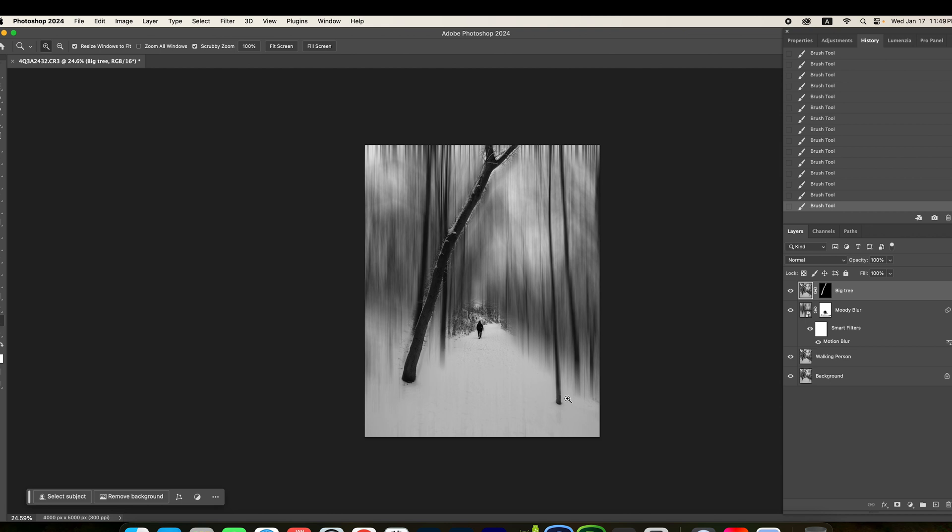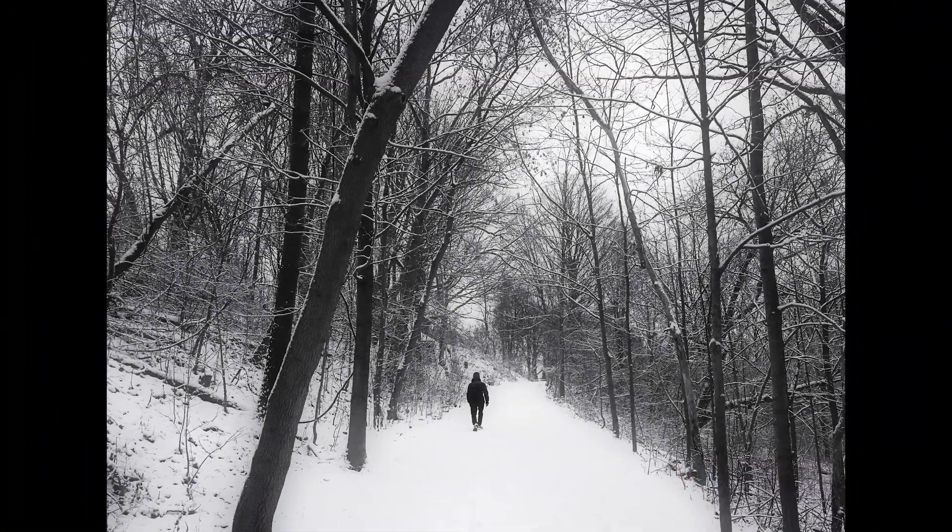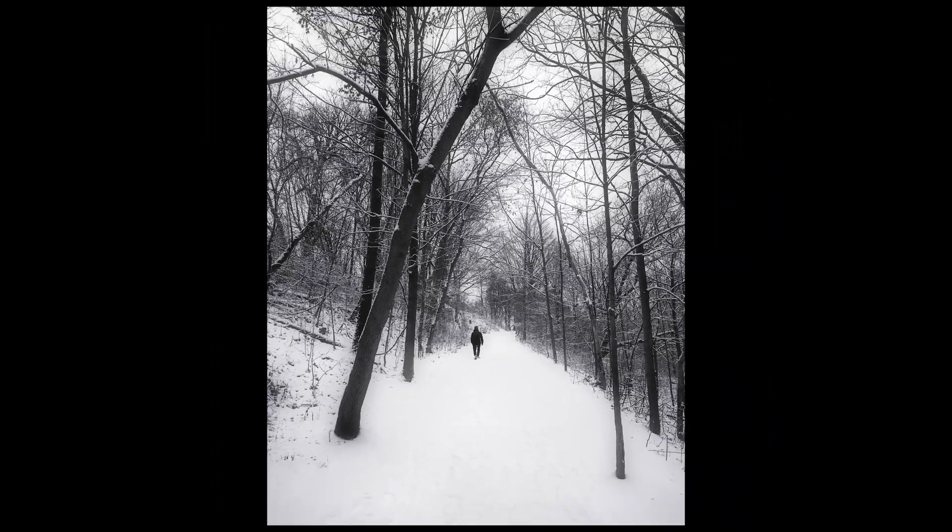I hope today's video can be inspiring for you. I hope you're gonna try this technique. And add some moody blur photo by yourself. All right. Thank you guys so much for watching. And I will see you next time. Bye for now.